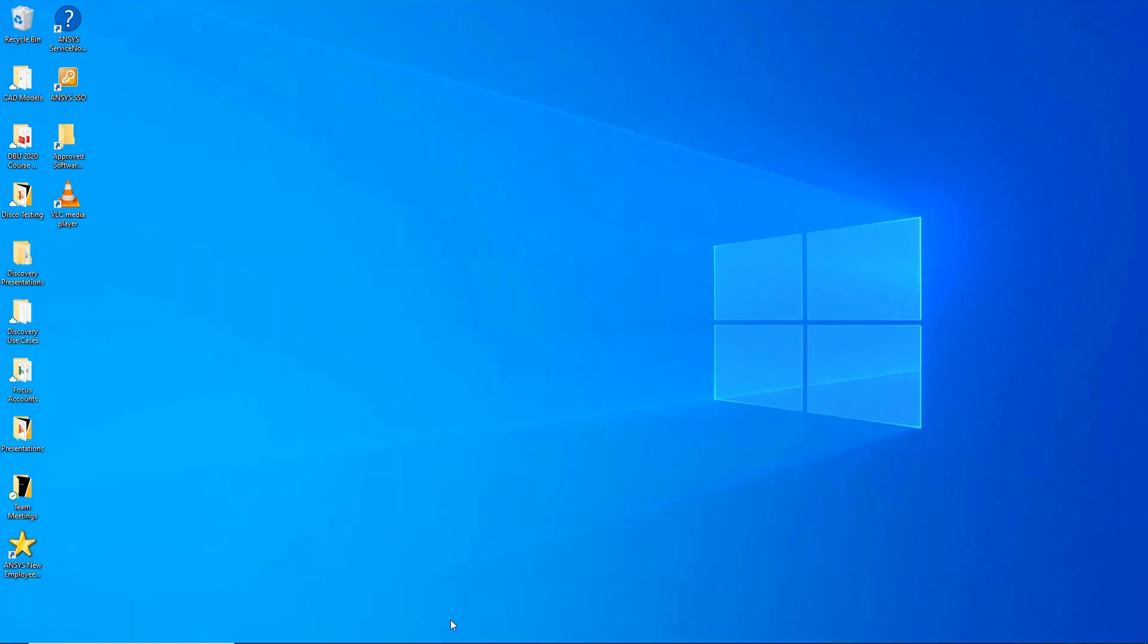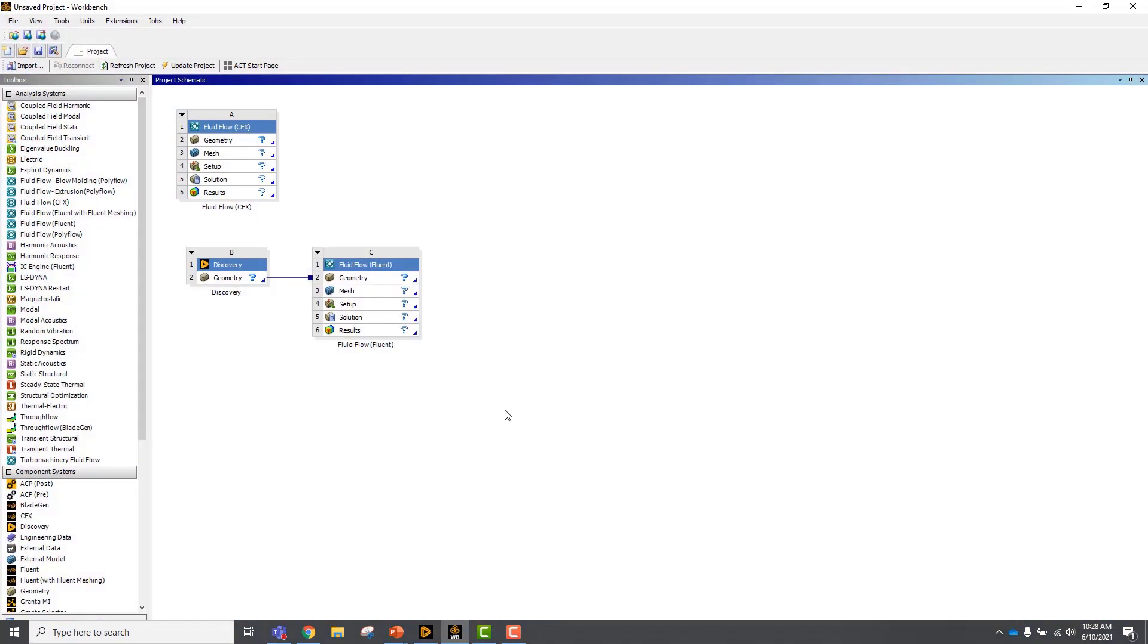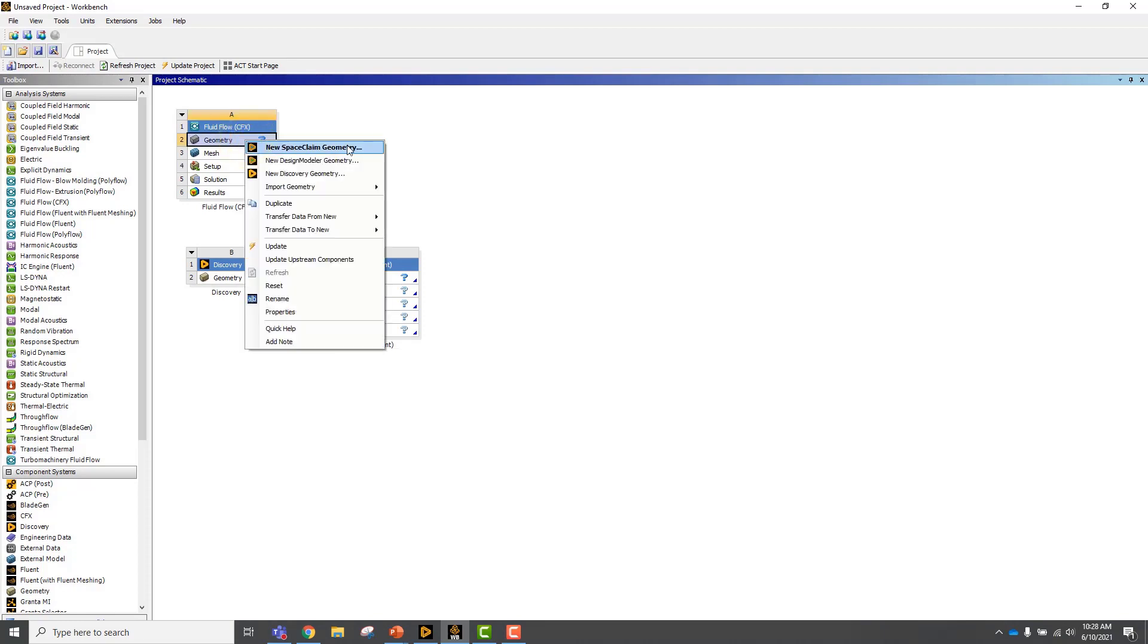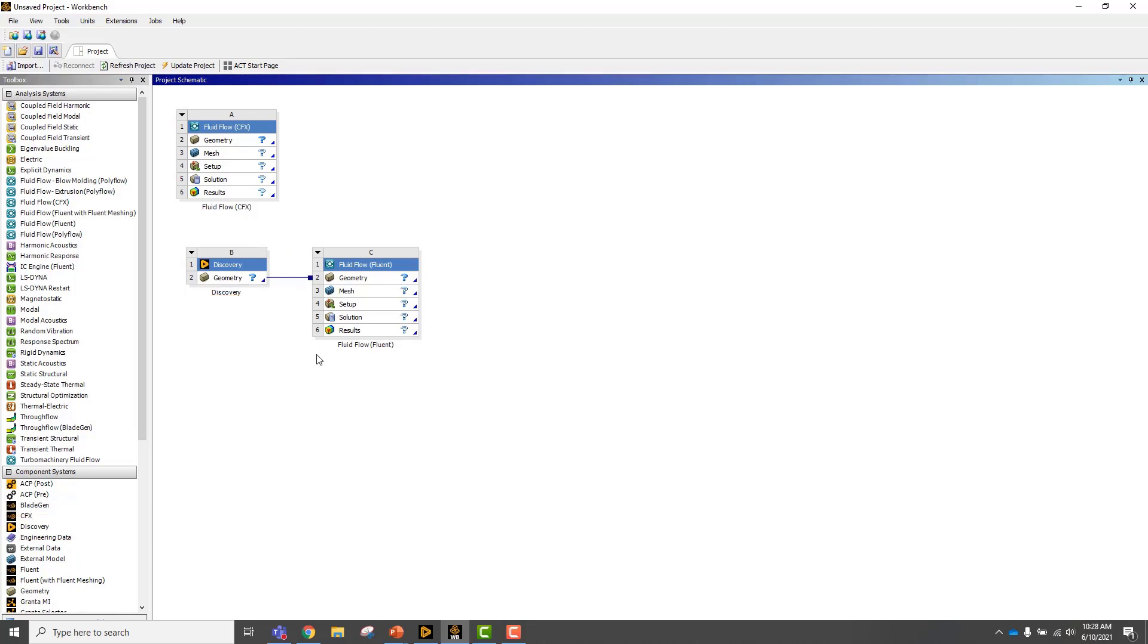The second way is to launch ANSYS Workbench and you can see that the geometry component in an analysis system, if you right-click you have access to SpaceClaim and Design Modeler, but you'll also have access to ANSYS Discovery for geometry prep. The other way is to use the dedicated Discovery component and connect that to any analysis system just like you can do with any other component in ANSYS Workbench.